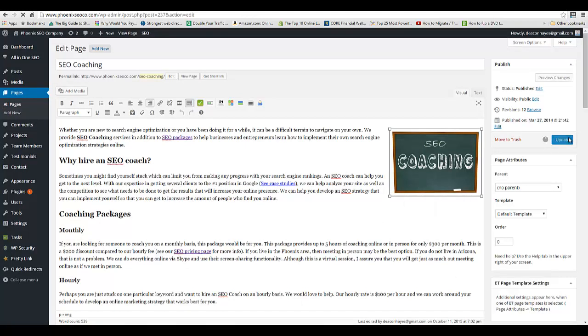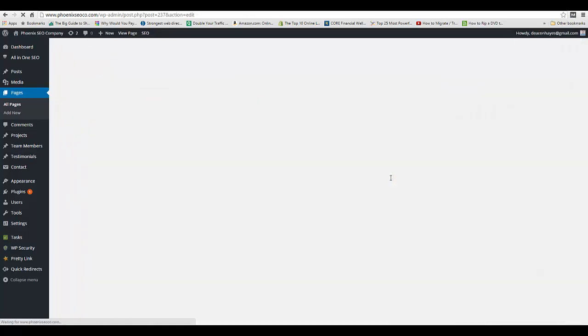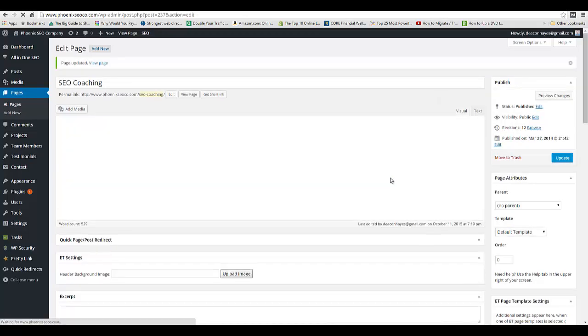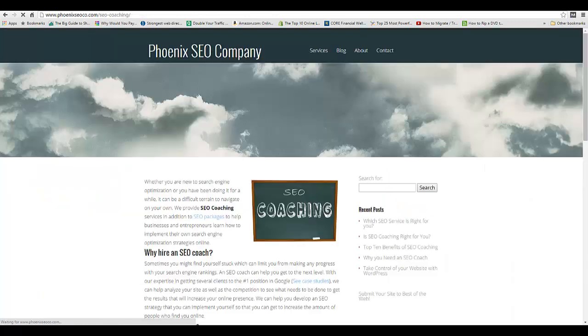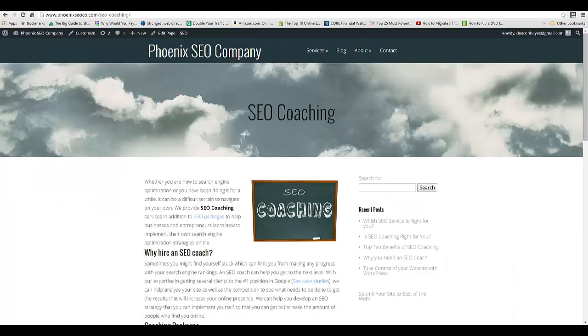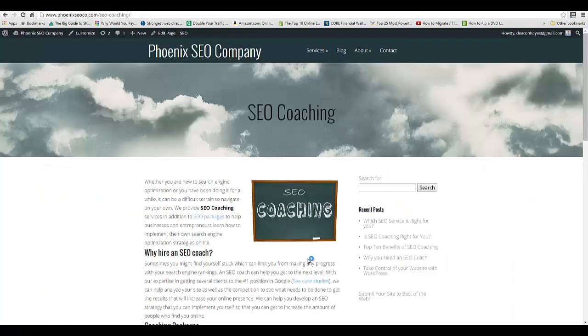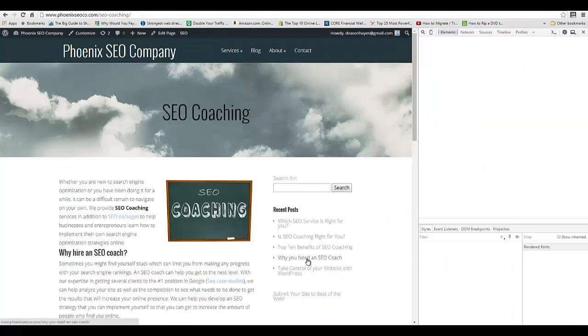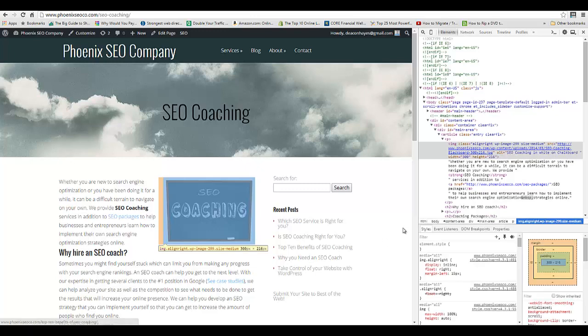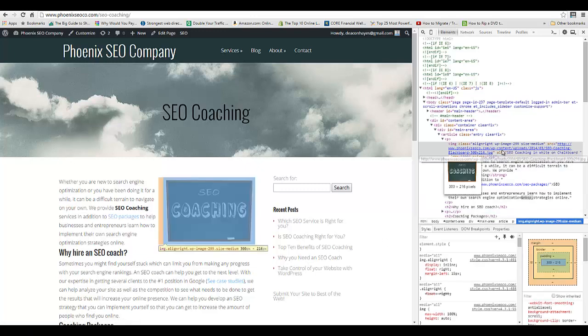You can double check it, so if I hit View Page and then I right-click and hit Inspect Element, on the right-hand side (this is using Chrome) you'll see the alt tag.